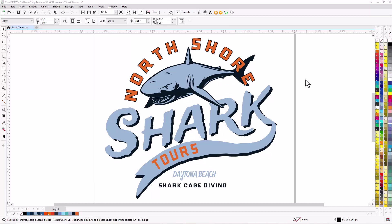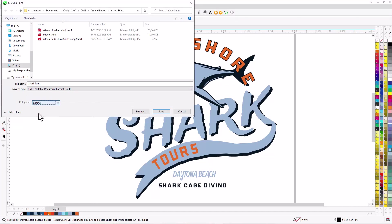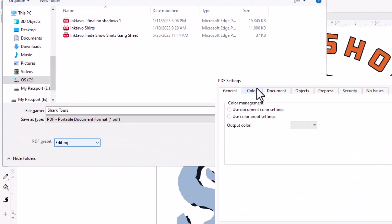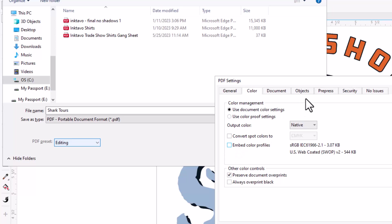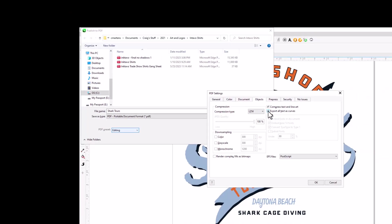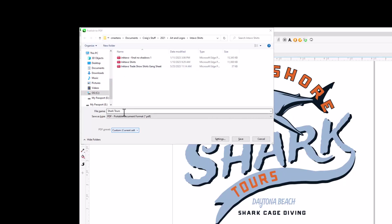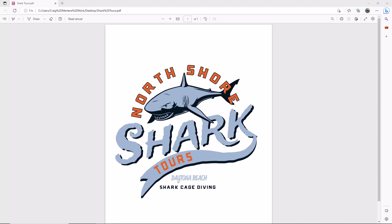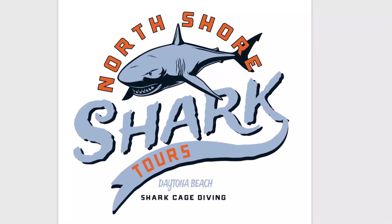Most transfer suppliers including Supacolor recommend the PDF file format because it's universal and preserves original image quality. In Corel you go to File > Publish to PDF and select the editing preset, which ensures nothing changes in the graphic. Under settings, turn off any color profile embedding. Under objects you can also have it convert all text to curves at export. Name the file, choose a save location, and click Save. This PDF is an exact duplicate of the original vector graphic and is ready for production.